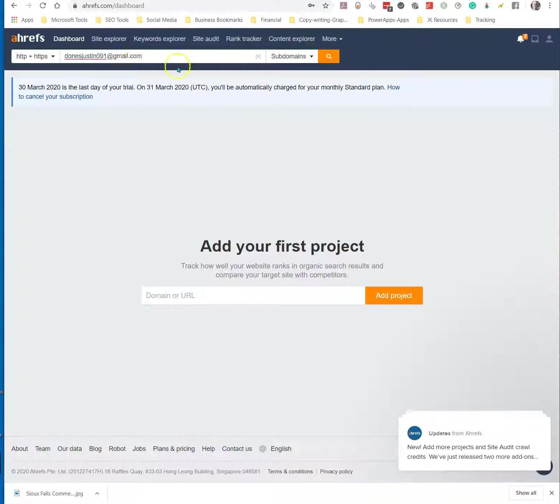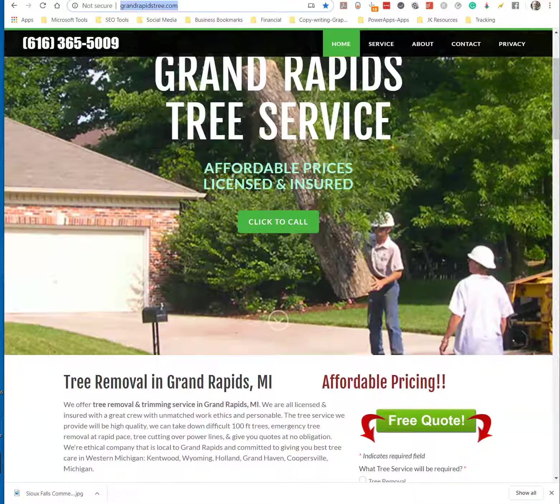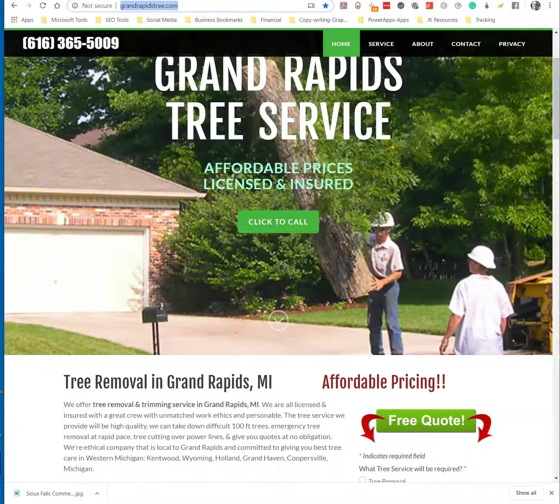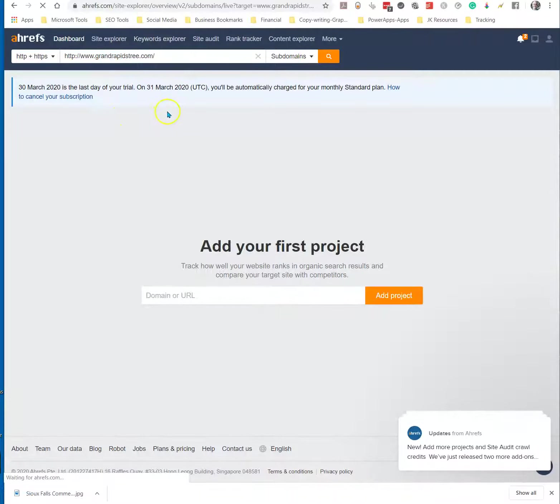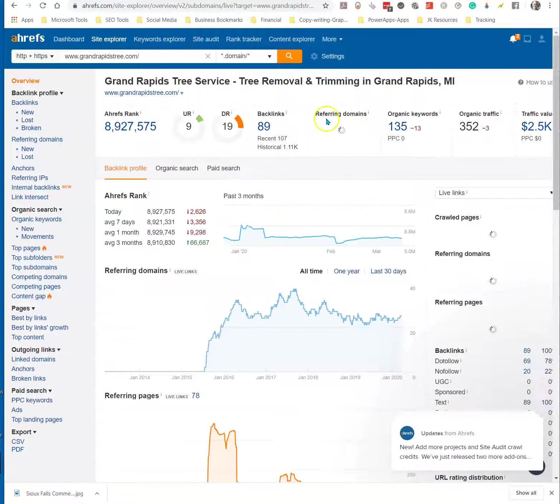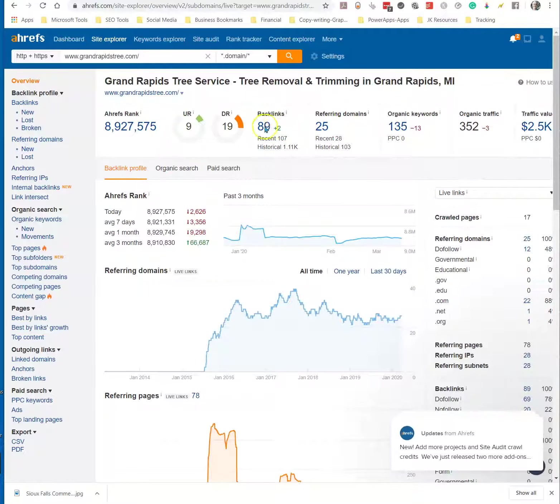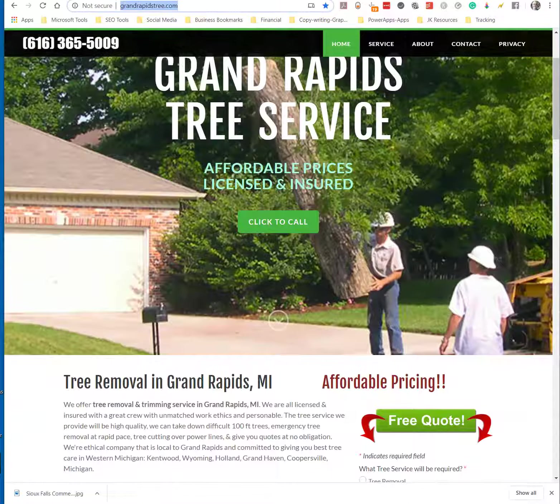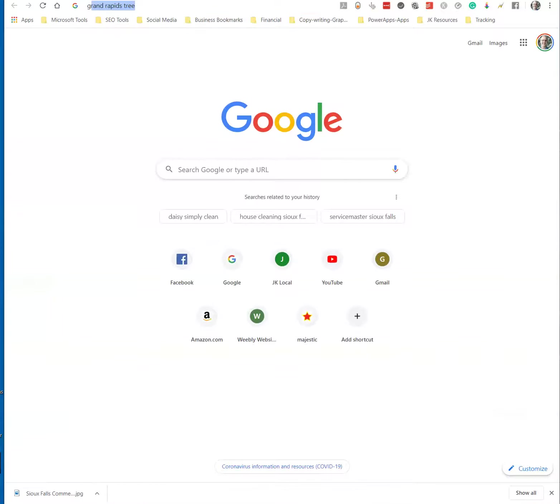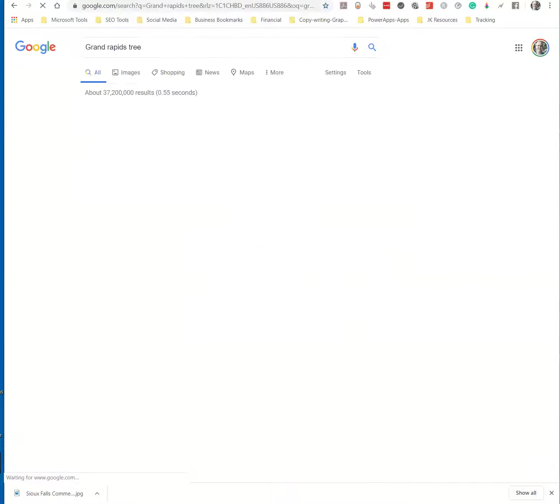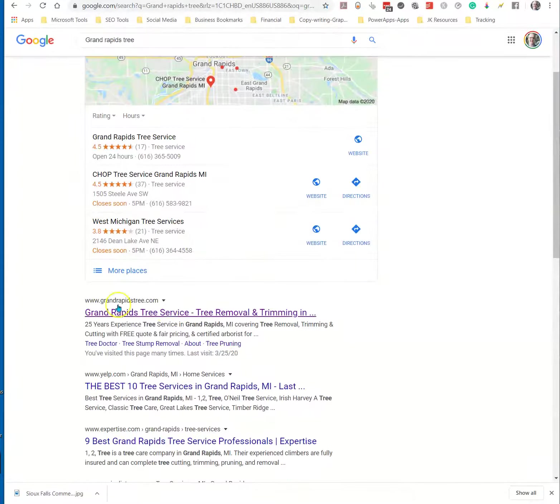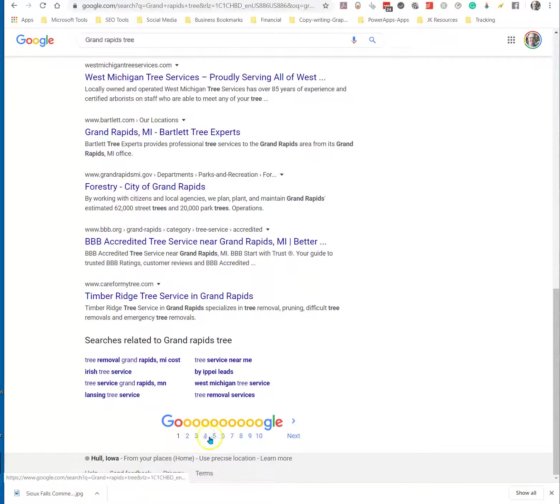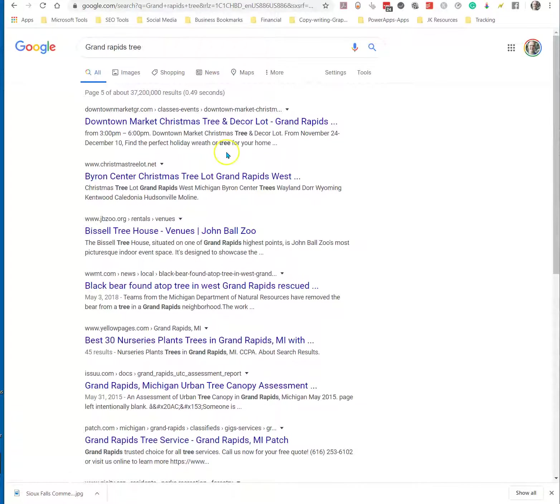We're going to put in Grand Rapids Tree Service. So here's basically what we're going to look at. We're mainly looking at the backlinks here. The number of backlinks on the site versus if we just search for Grand Rapids Tree Service here. Obviously, they're the number one result. But if you go down to the fifth page, I'm just going to show you a quick comparison of them.